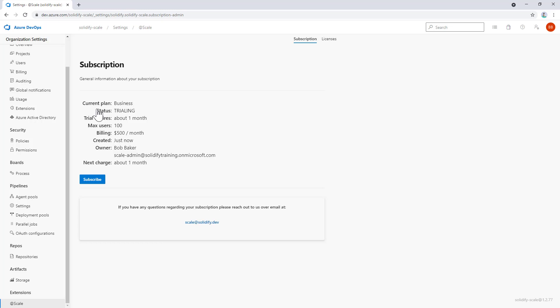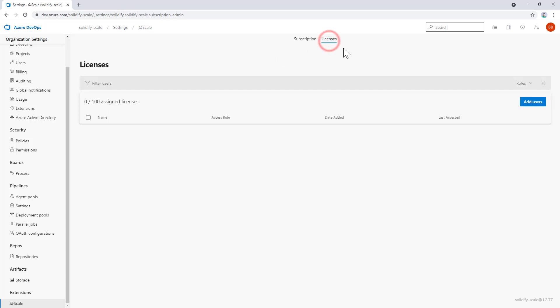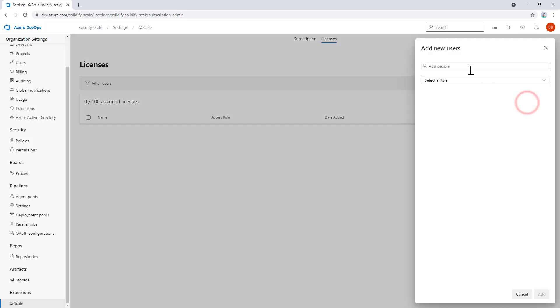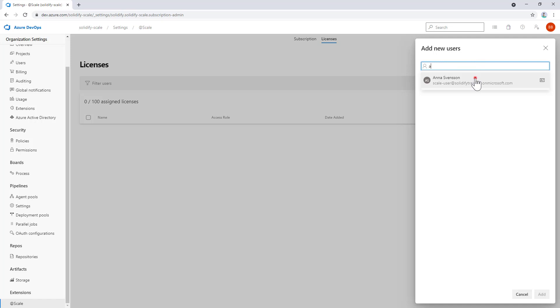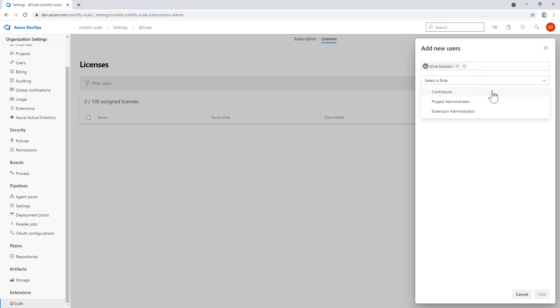Next, we're going to add the users who will use @Scale. There are two ways to do this. We can use the admin view we're at, click on licenses, and add users just the way we used to when managing users and permissions in Azure DevOps. Let's say I want to add Anna to this project. I search for the user and select the role. We have three different roles.